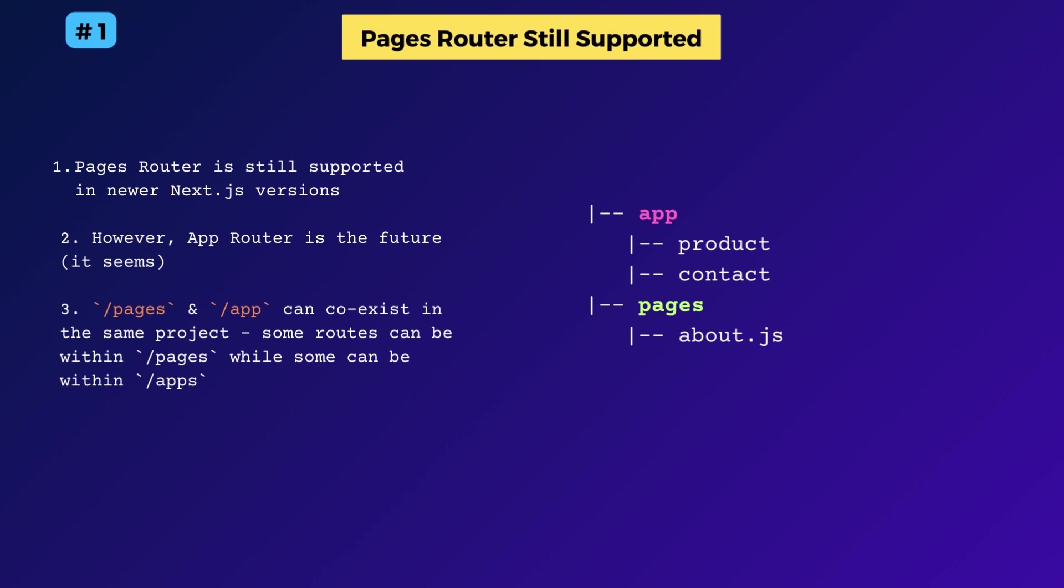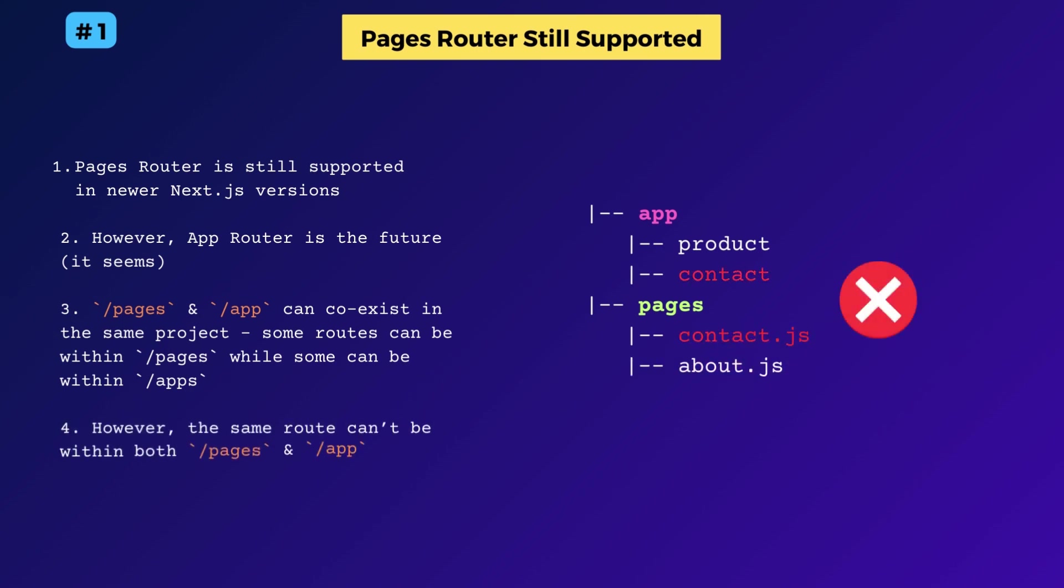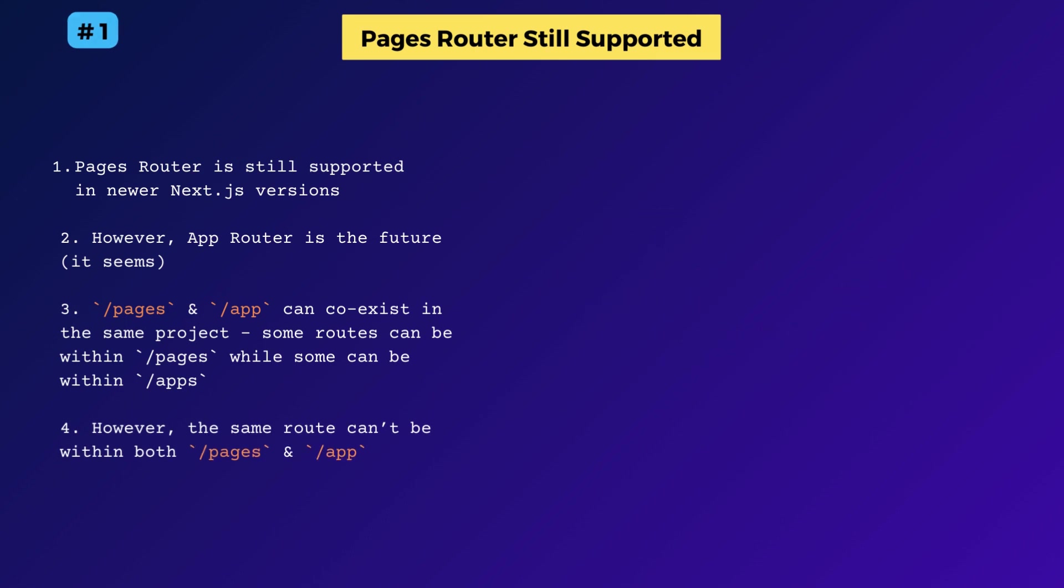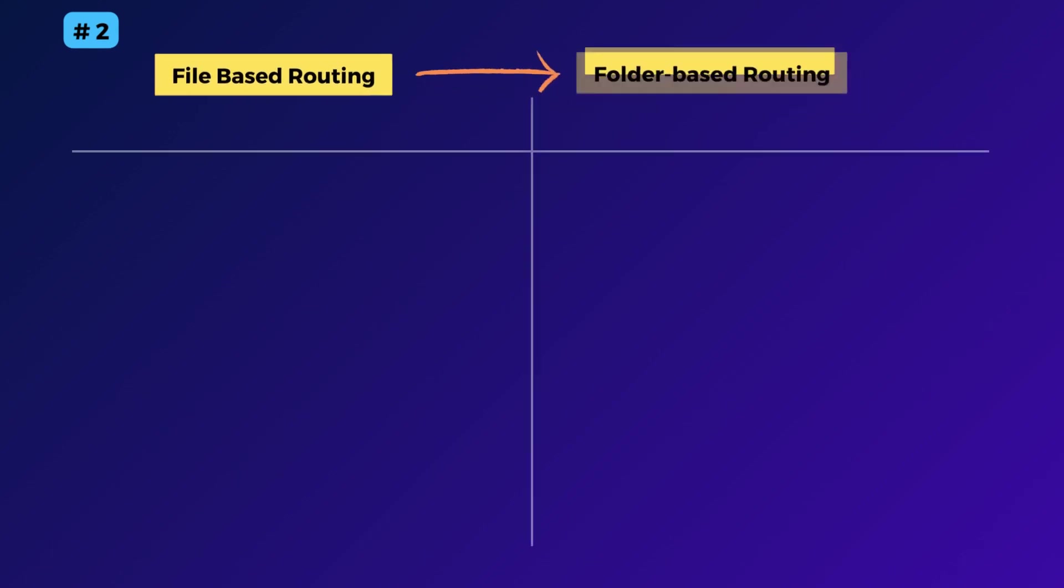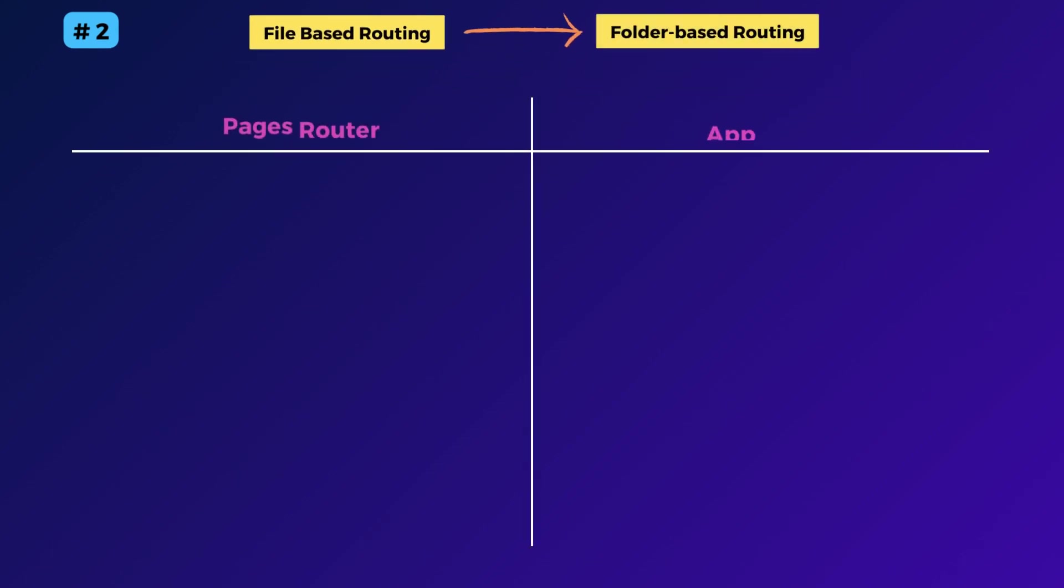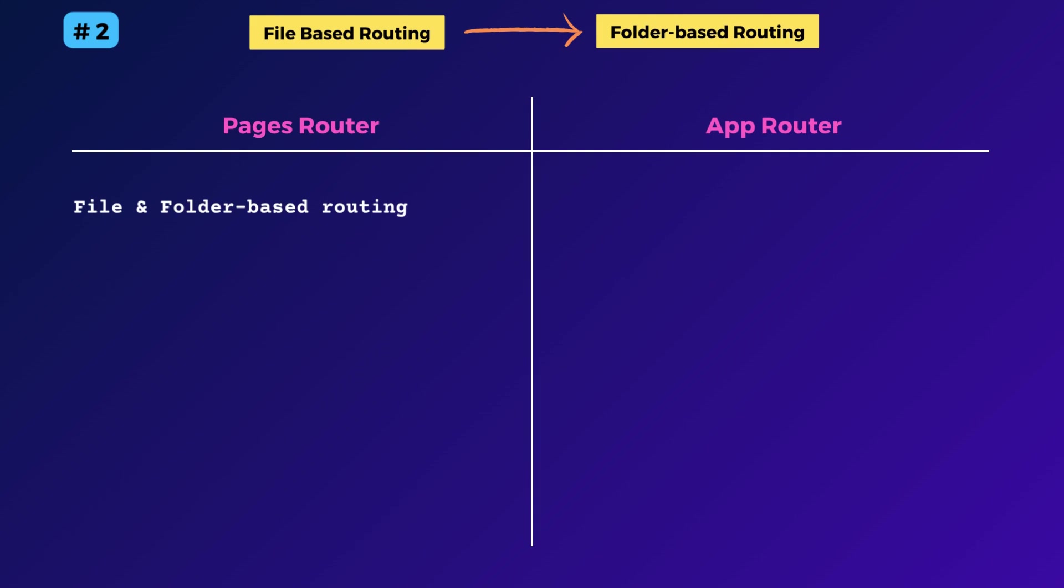However, the same page cannot be inside both the pages and the app directory simultaneously. The next major change is regarding how you name the routes. For instance,